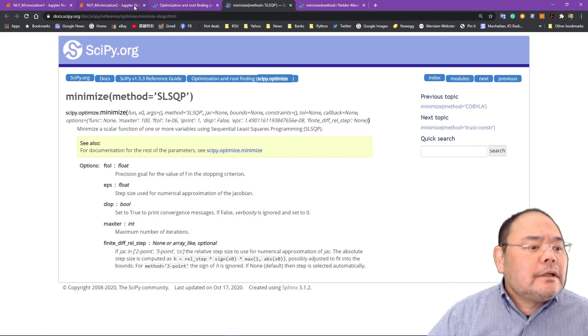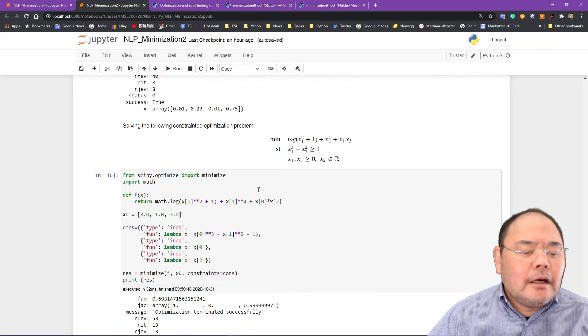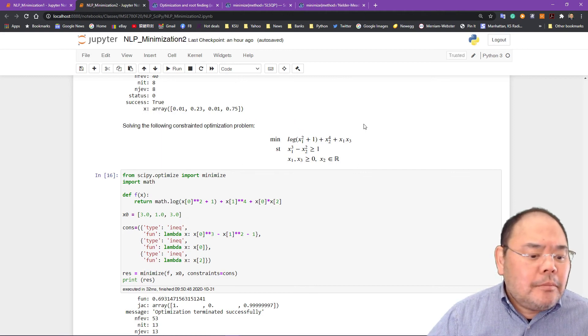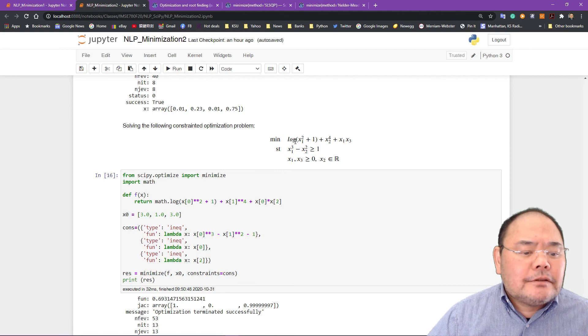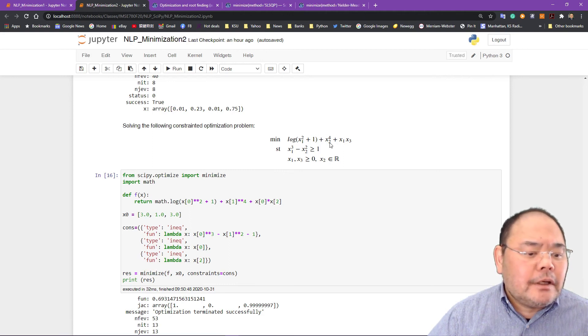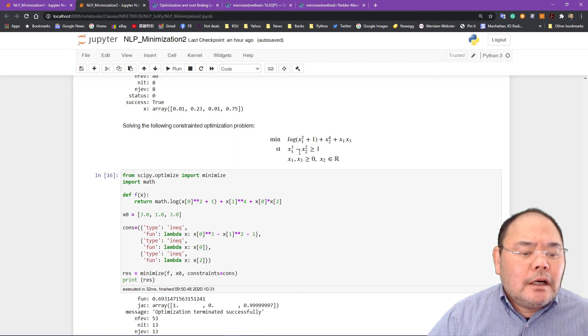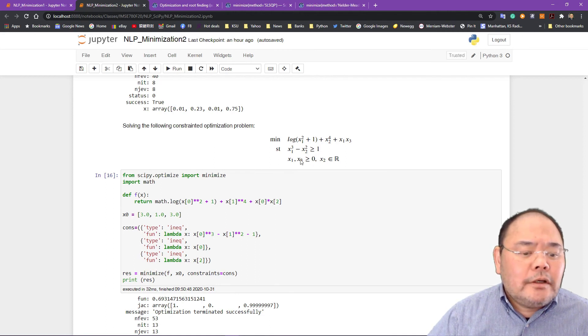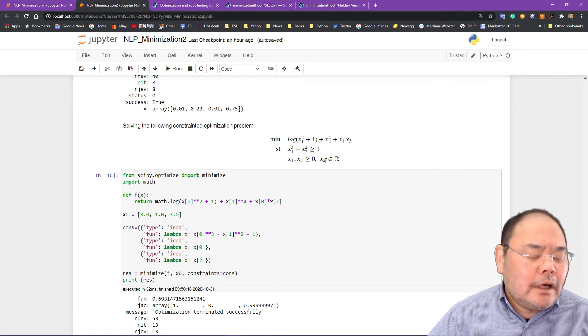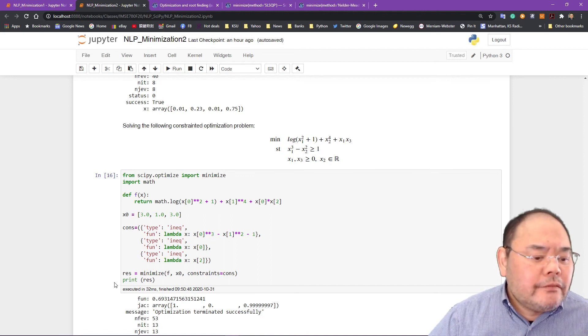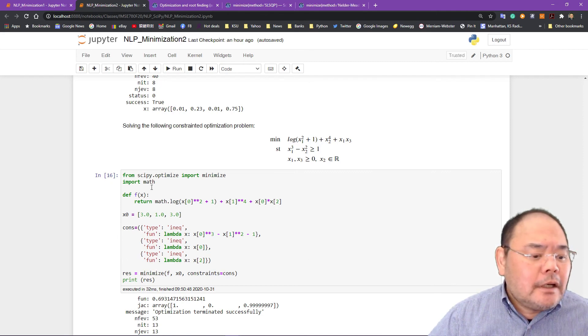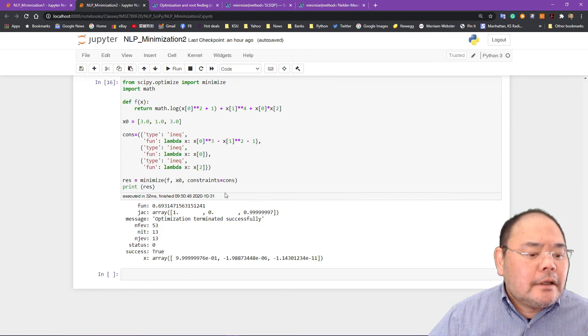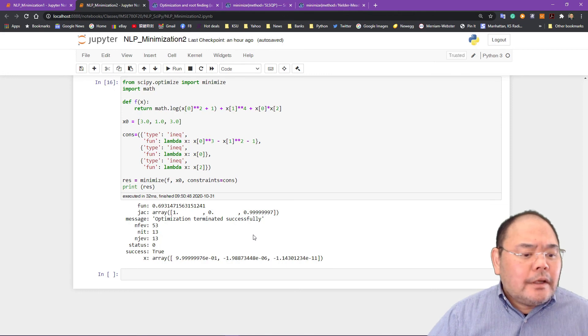And this is the minimization of the objective function. And this is a constraint. It's x1 cubed minus x2 squared greater than or equals to 1. x1 and x3 are both greater than 0. x2 is unlimited. So this is how you define the objective function. Sorry, the constraint and the objective functions right here. And then you can call the minimizer and give you the result right here.